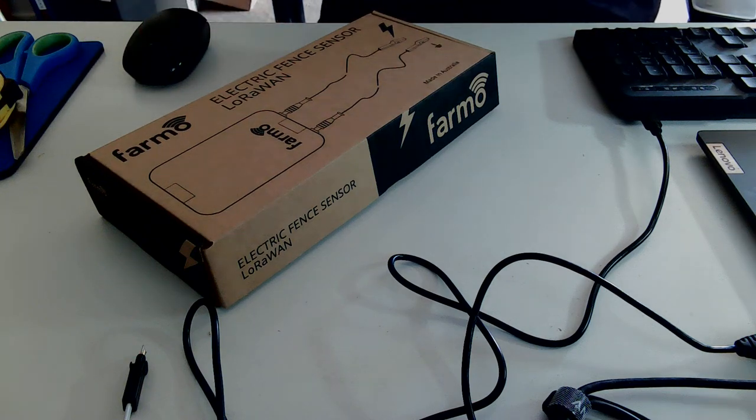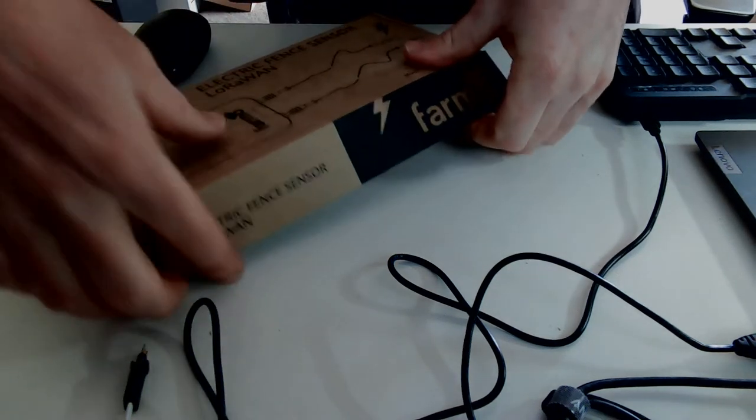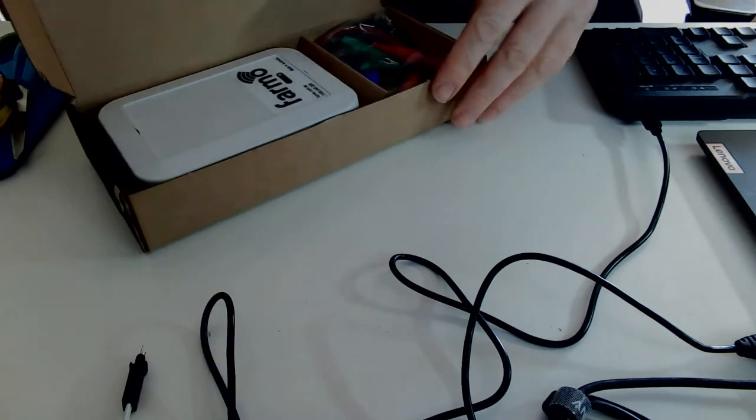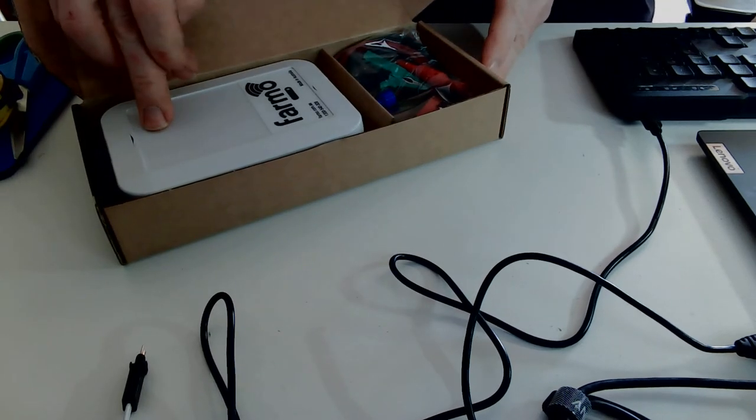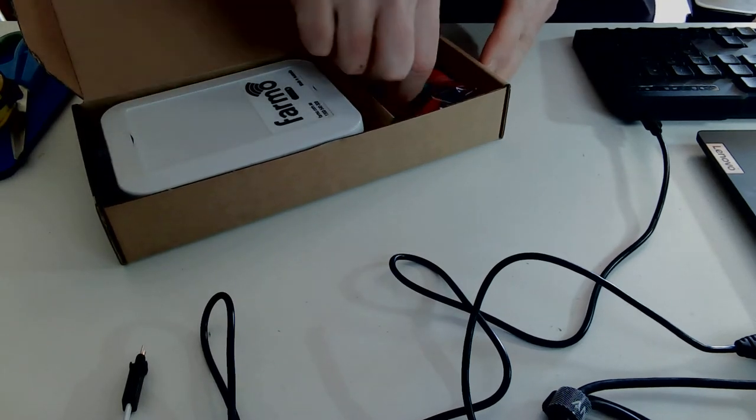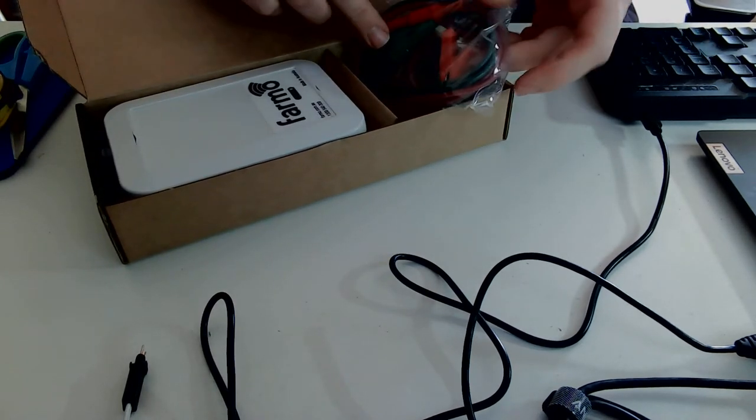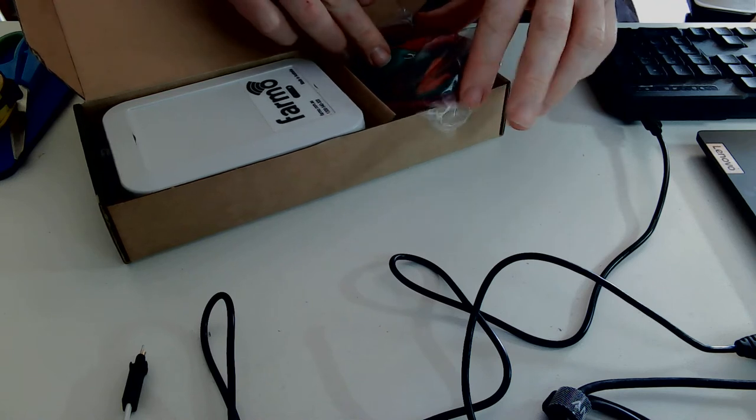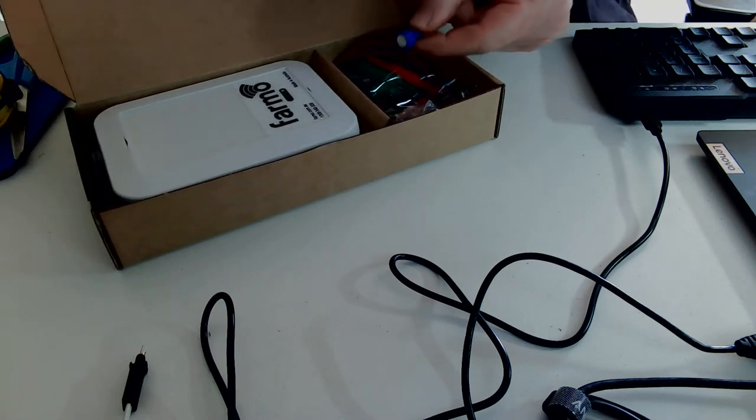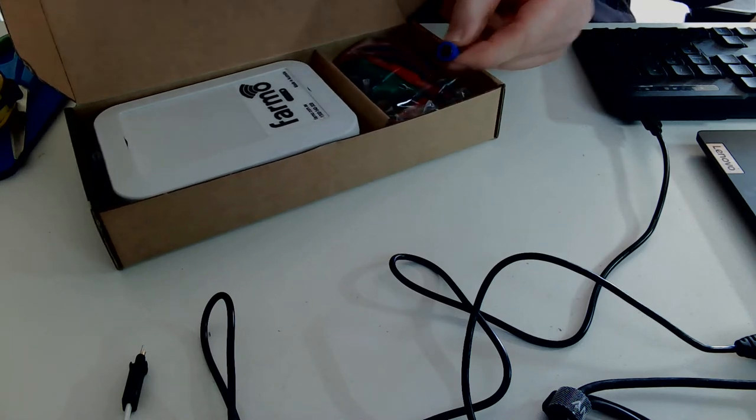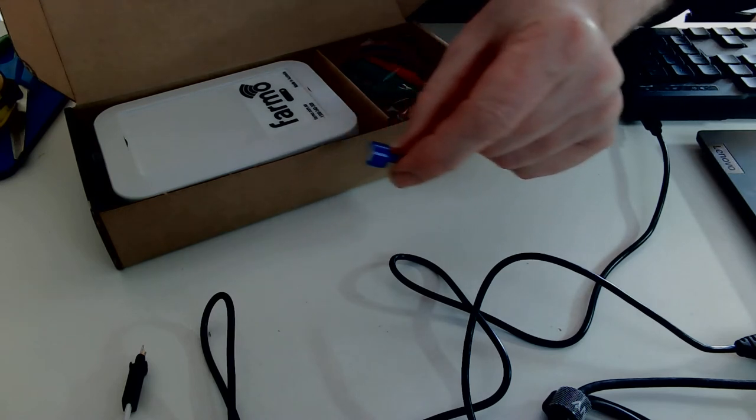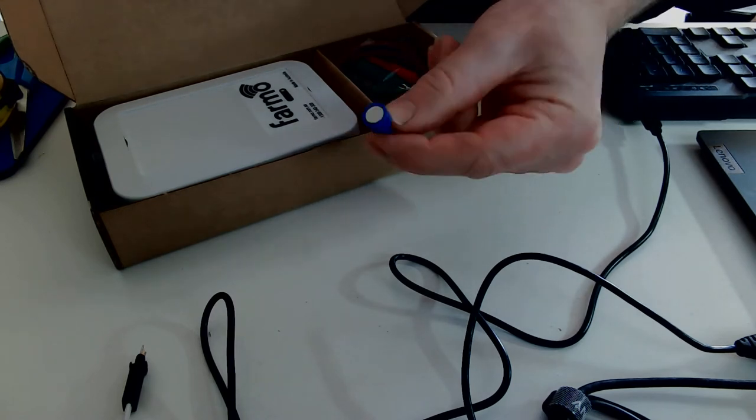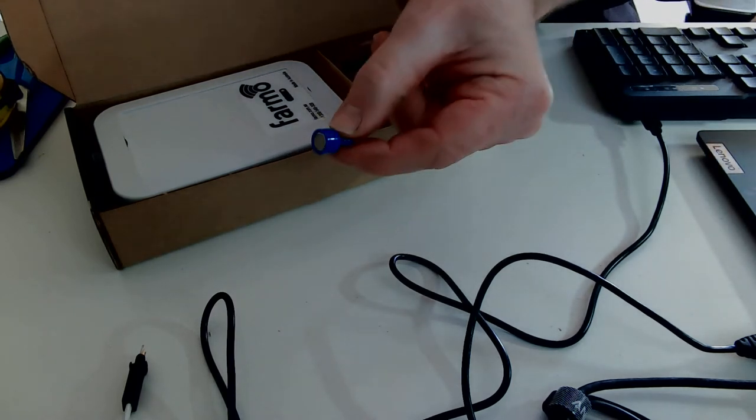We're going to activate the Farmo electric fence sensor. When you open up the box, you'll see you've got the fence sensor unit, the electric cables that are going to connect to the fence, and this little but very strong magnet. We're generous at Farmo. We'll give you a little fridge magnet.